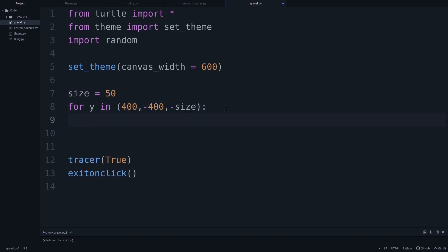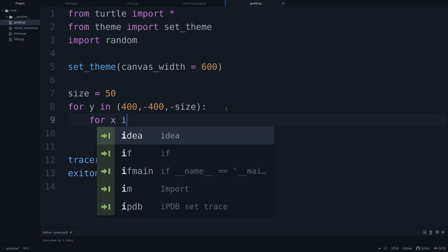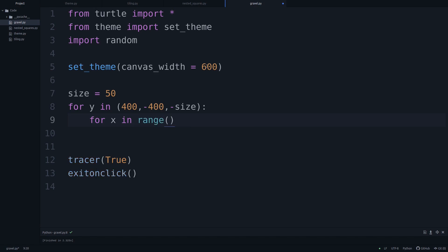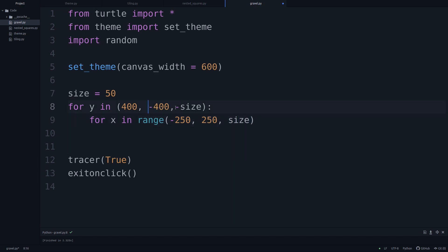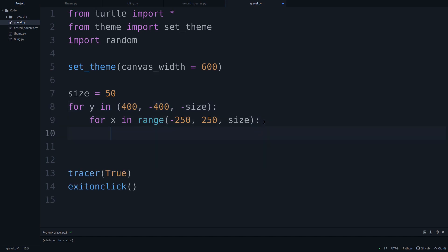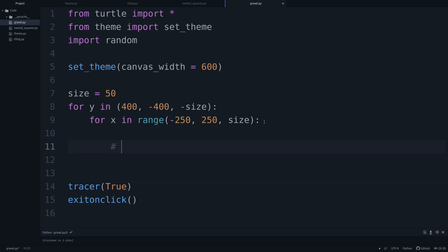Then we go through the second loop: for every x in range, leaving a margin of 50, starting at negative 250 and going to positive 250, also in the step size. That's our loop structure.